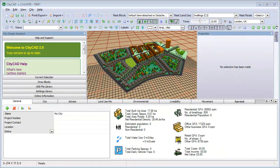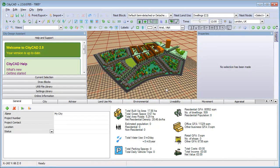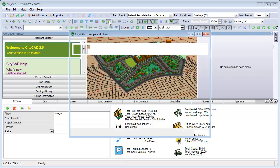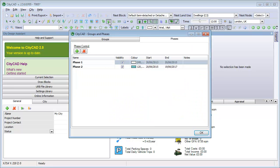This movie is a brief introduction to the appraisal features of CityCAD. First of all, I'll open the Phases window so you can see that two phases have been created, with start and end dates.